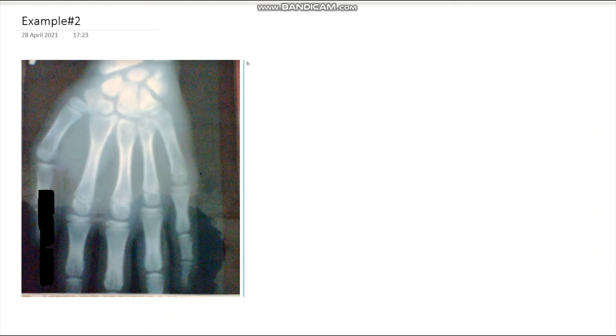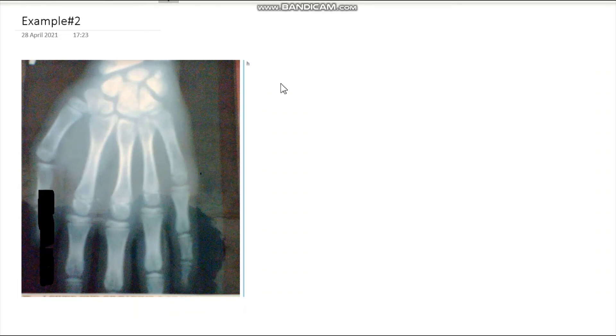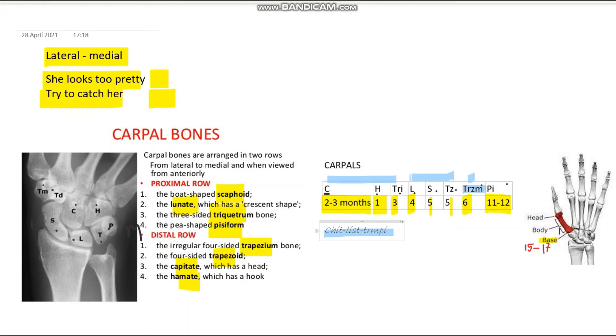Example three: this is an X-ray of the wrist. From lateral to medial we can identify: Scaphoid, Lunate, Triquetrum, Pisiform, Trapezium, Trapezoid, Capitate, and Hamate — all of them have appeared. The last carpal bone (Pisiform) appears at 11 to 12 years of age, so this person is definitely more than 12 years of age.